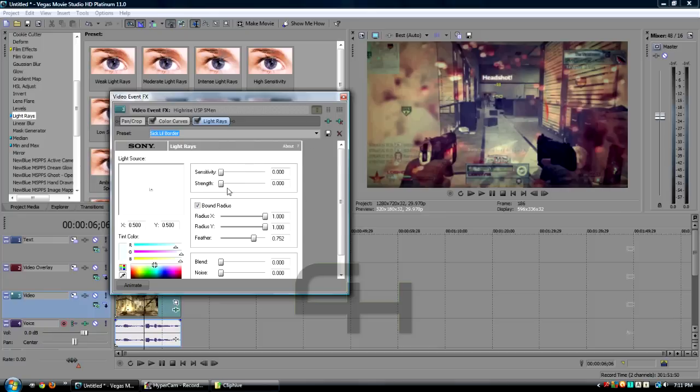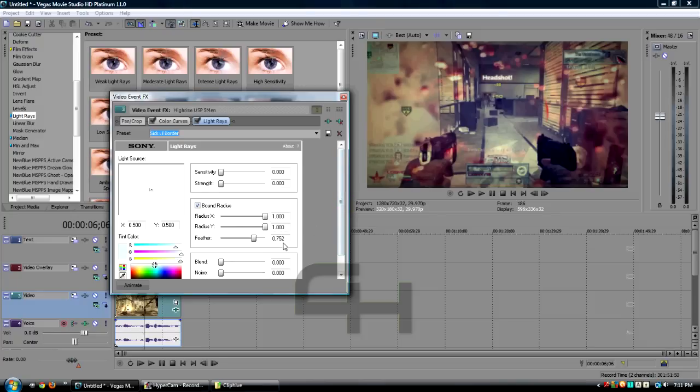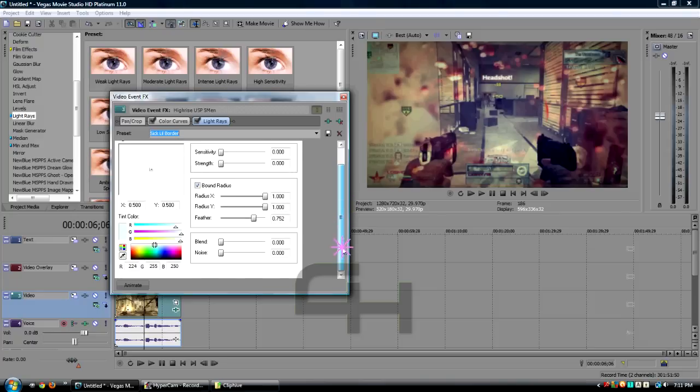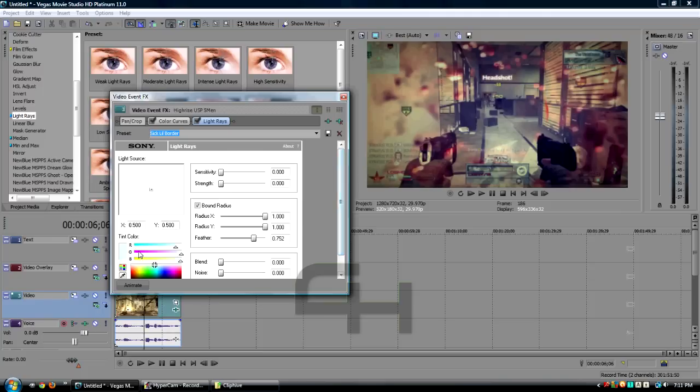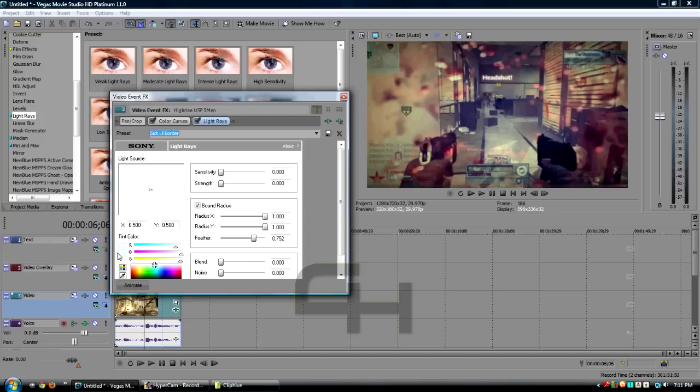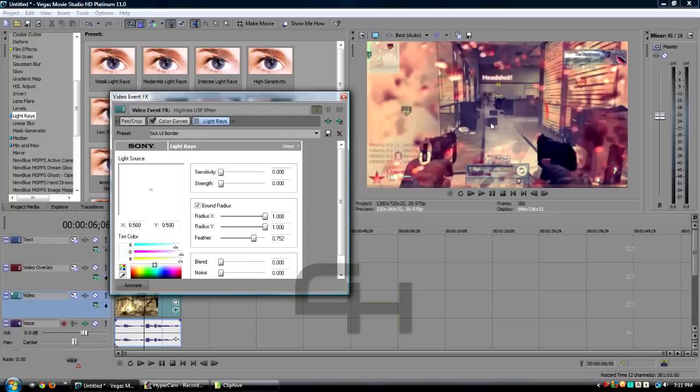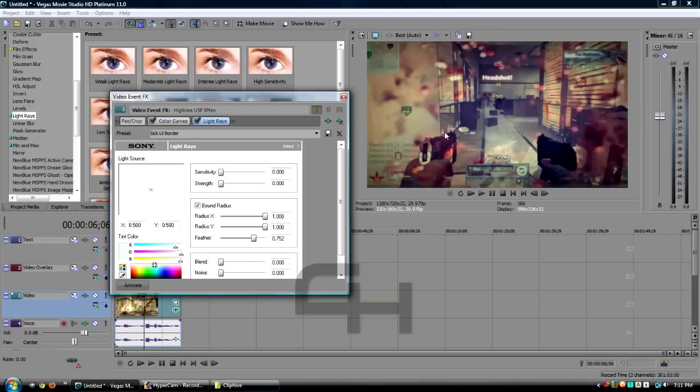We are going to change this radius, sensitivity, and all that stuff. I already have a preset, so you guys can just set yours to exactly this. The sensitivity and strength is gonna be at zero. You can do the radius at one and one. The feather is at 750 or around there, and the color tint is like a little white cyan.